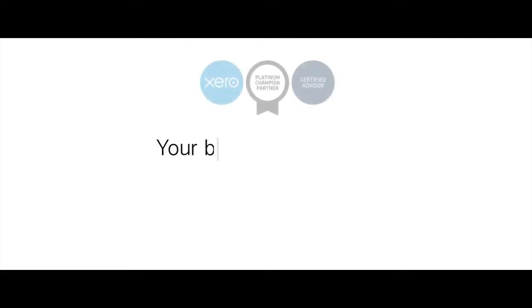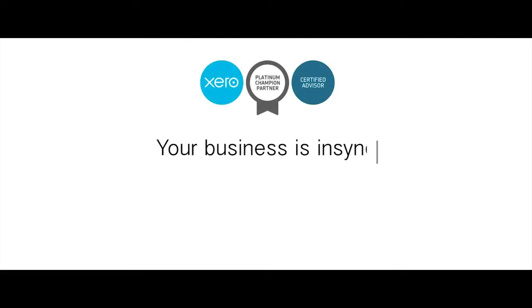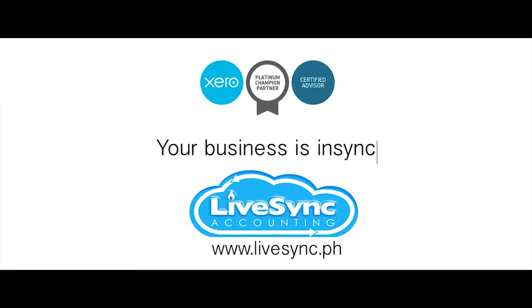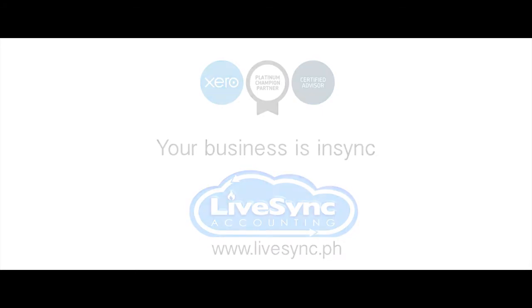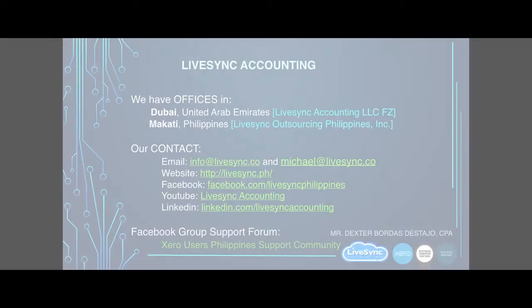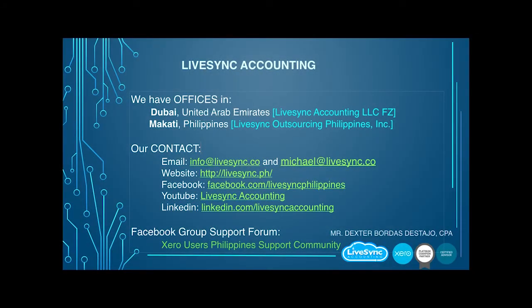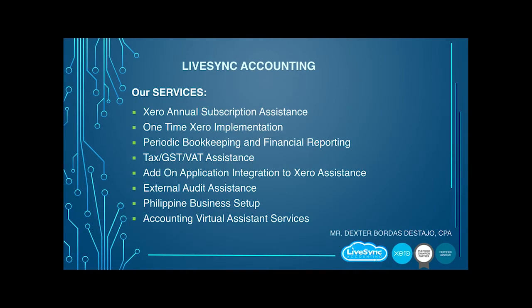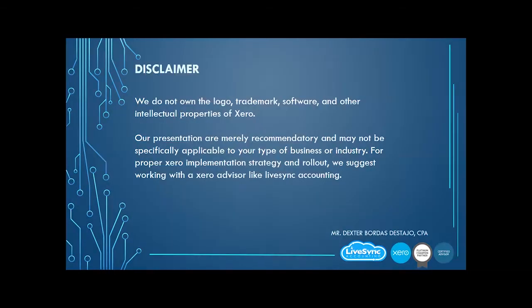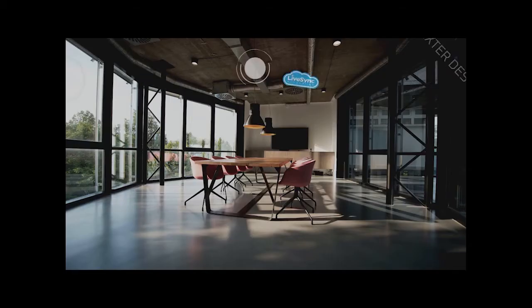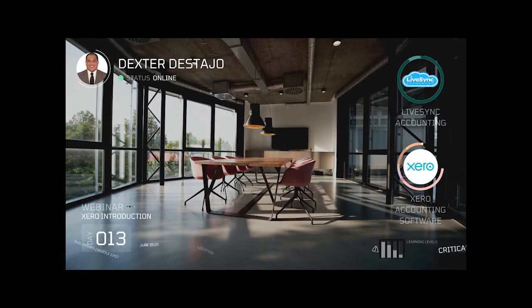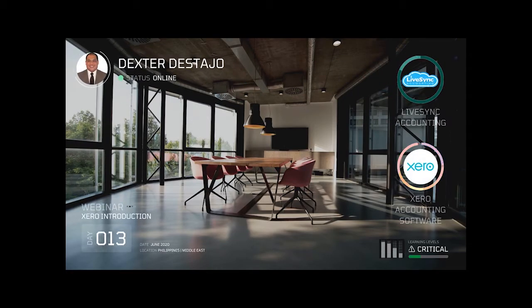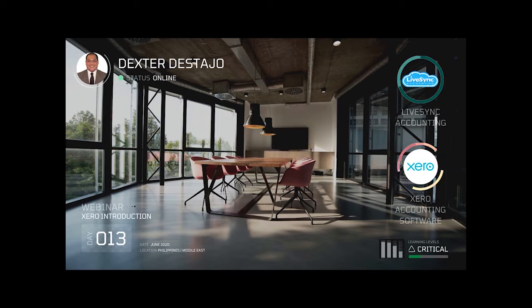Your business is in sync with LiveSync. This webinar is powered by LiveSync Accounting and Xero Accounting Software.